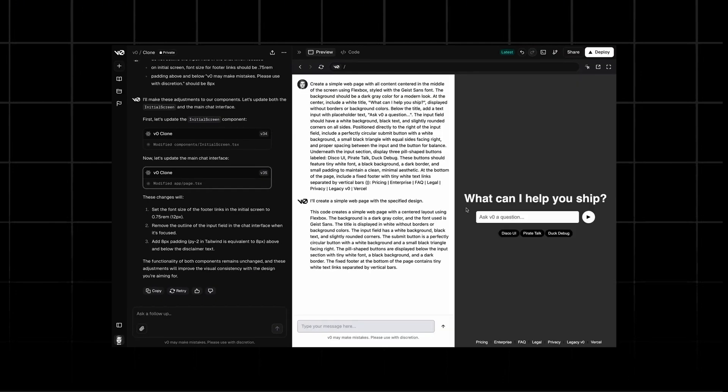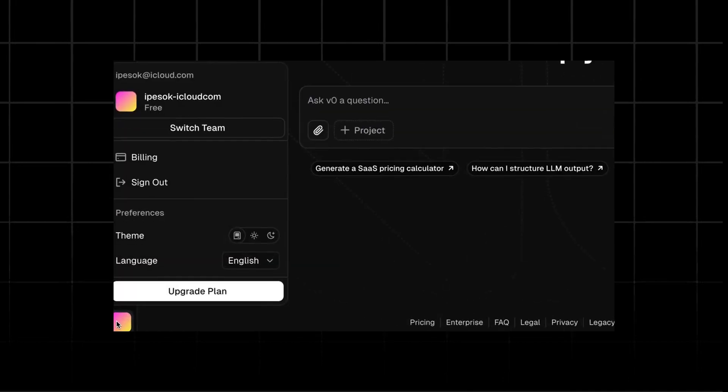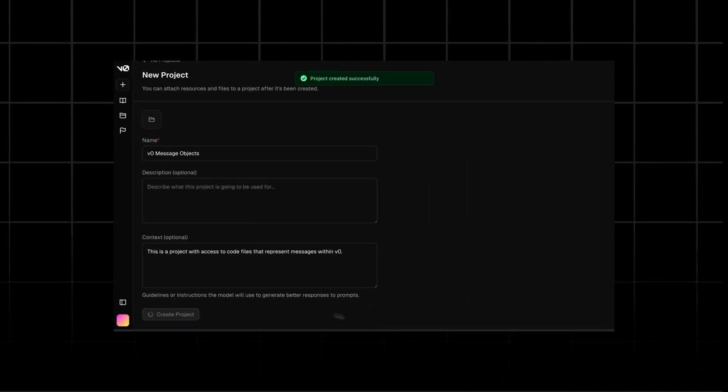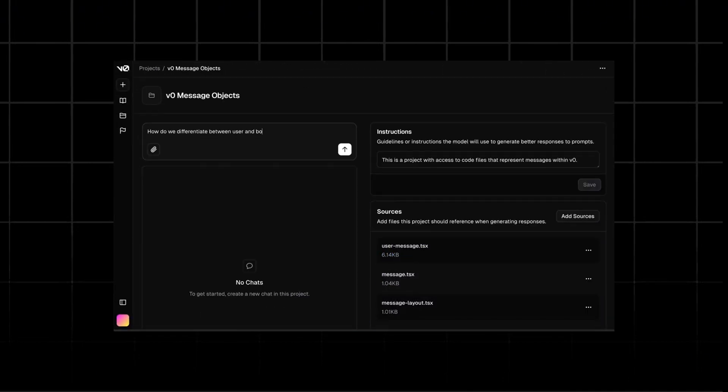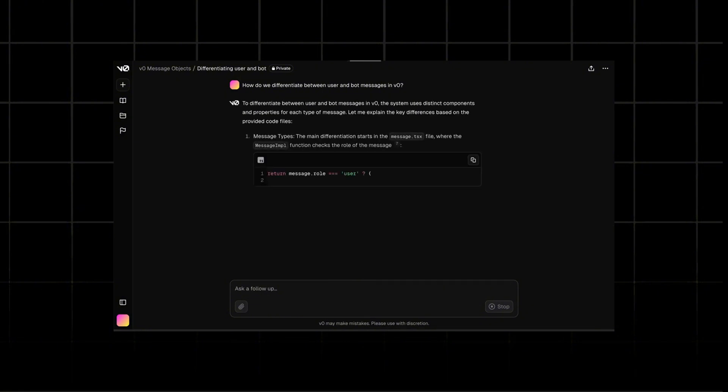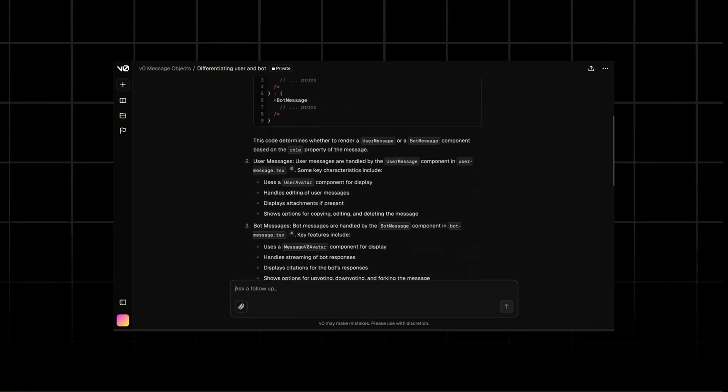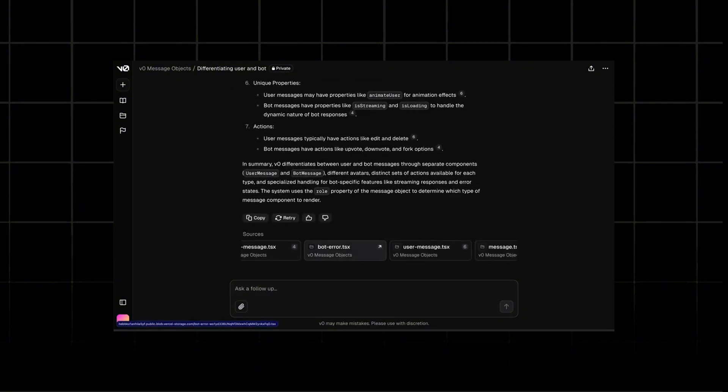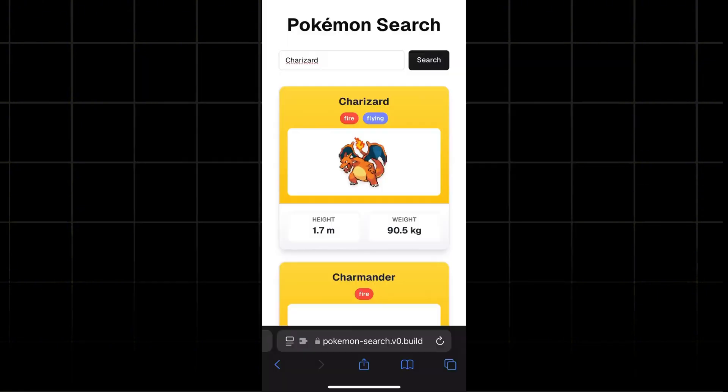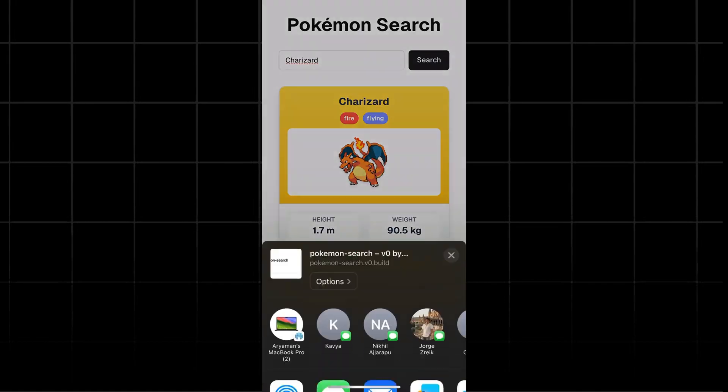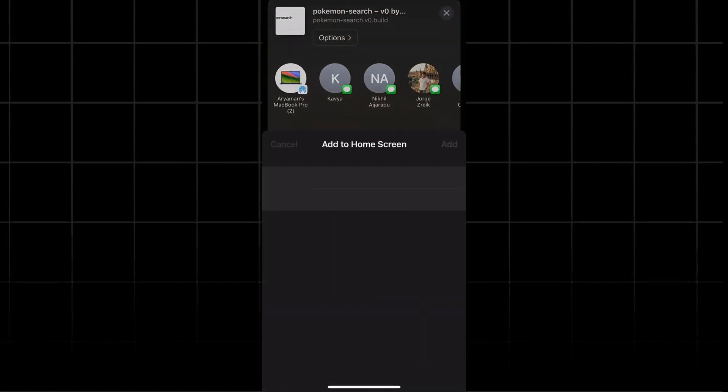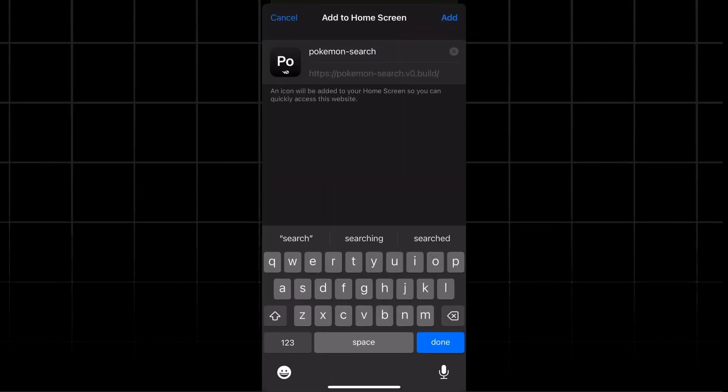V0 users on free plans can now create up to 3 projects. Projects allow you to set custom instructions and bring your own sources to V0. You can even create PWAs from published blocks. They can be installed to your home screen for a native app experience.